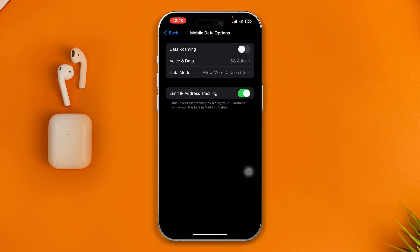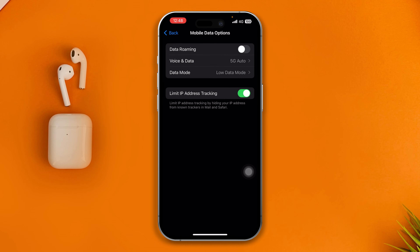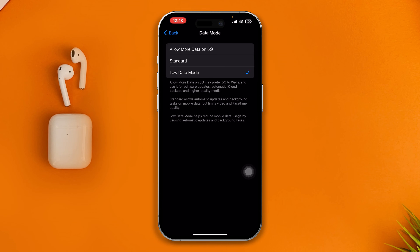Make sure that Low Data Mode is actually disabled. If you tap Voice and Data and you see that it is set to Low Data Mode, then simply select Allow More Data on 5G. Then get out of that menu.